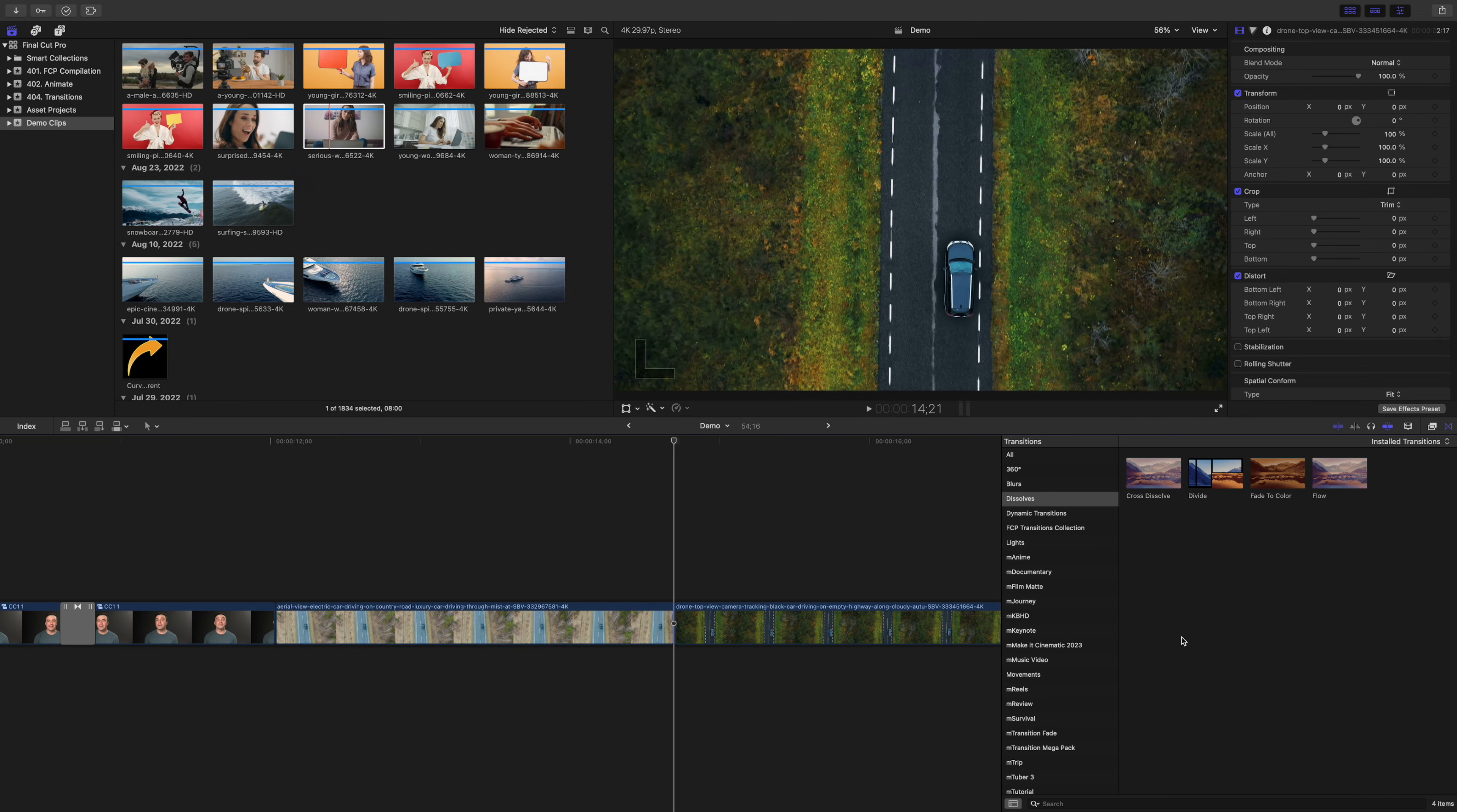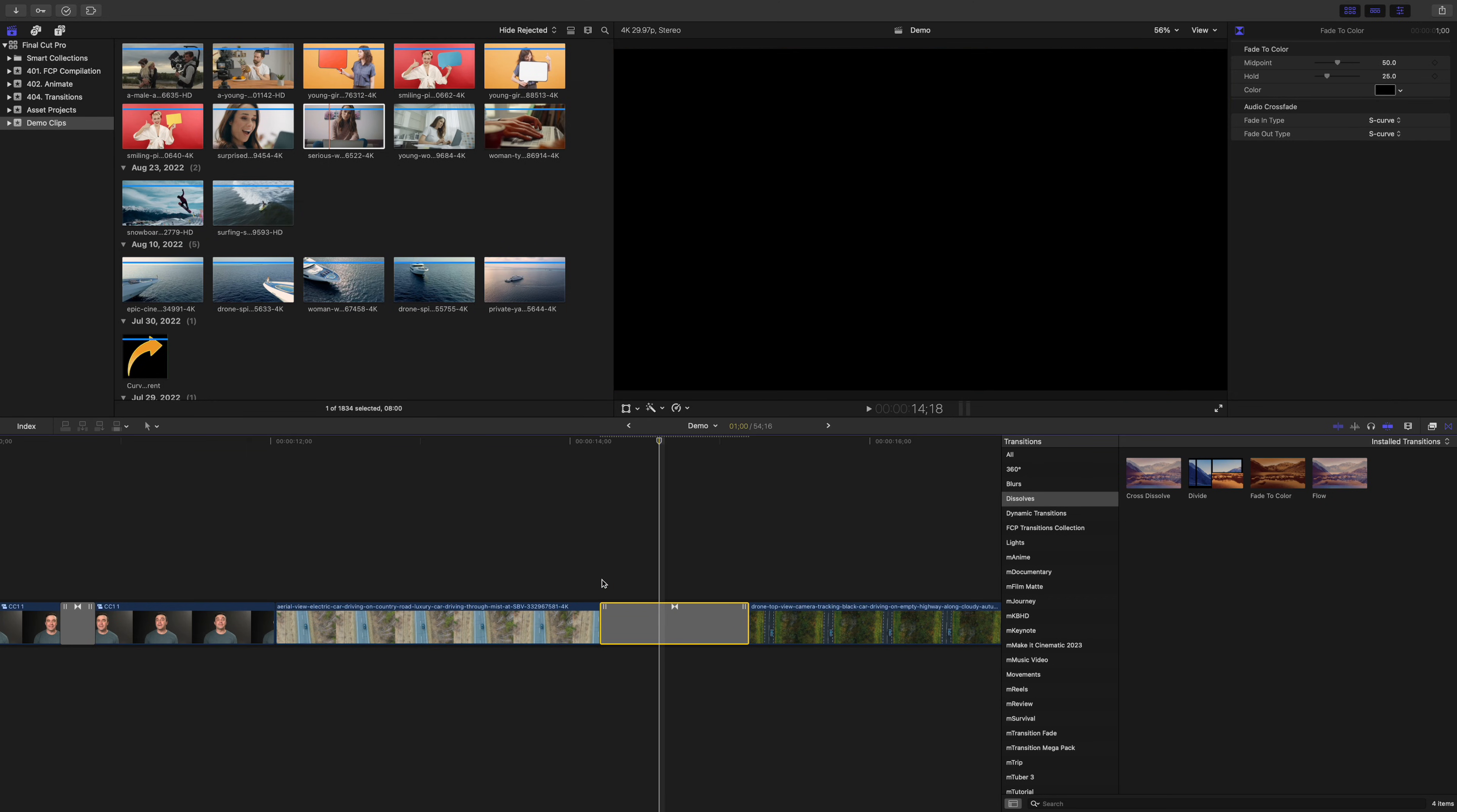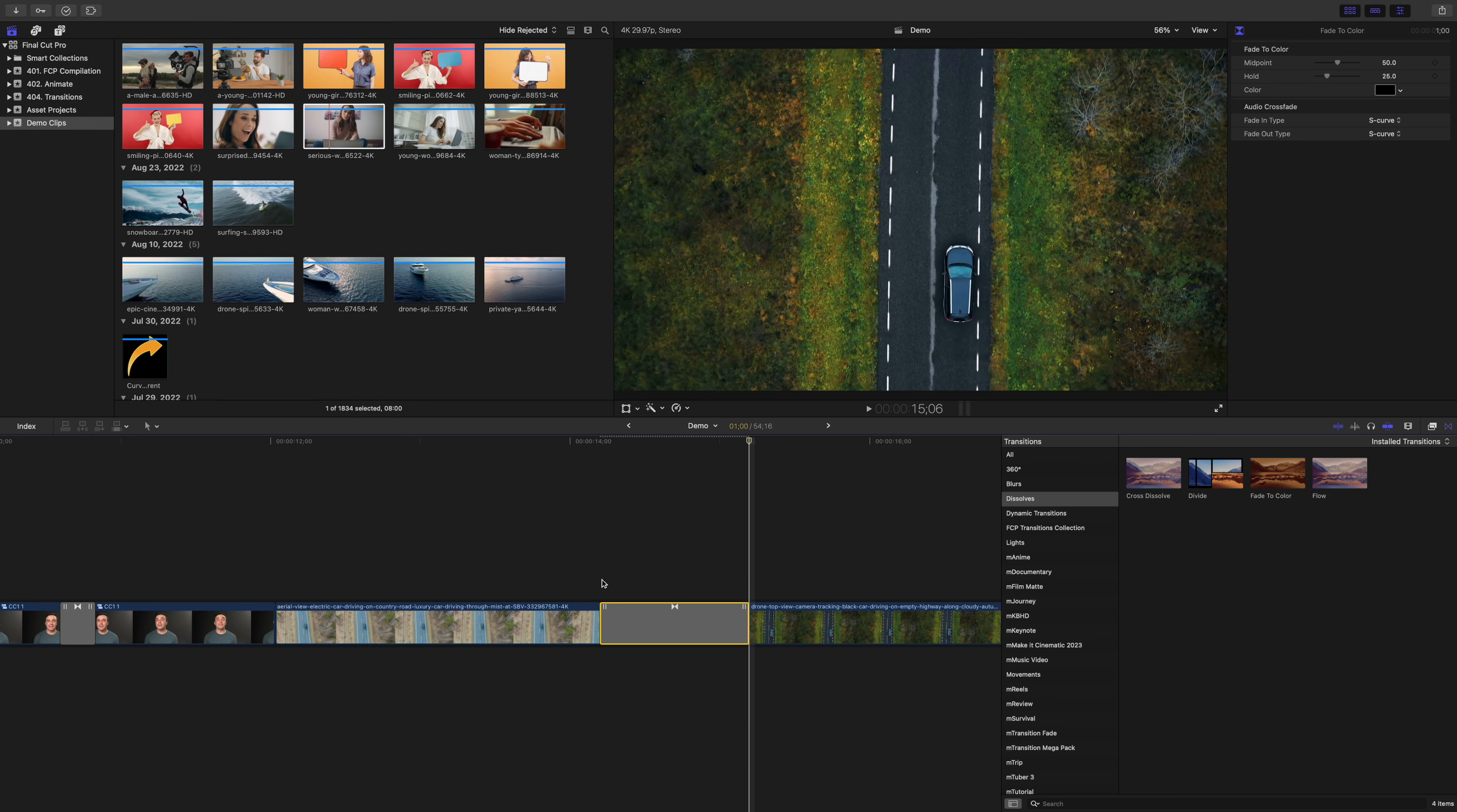Number three on the list is the fade to color transition. This is similar to cross dissolve, except with this one, your first clip fades all the way out to black, then your second clip fades in. What's special about this transition is it can be used to signal your audience the passage of time.